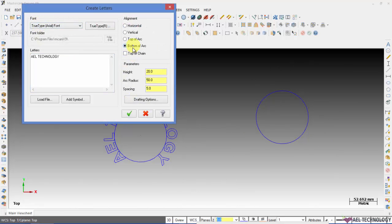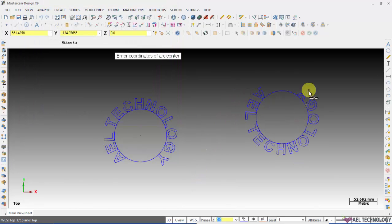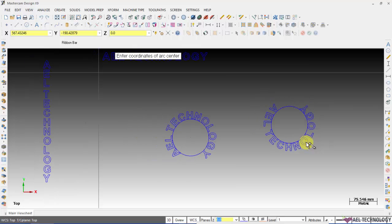If you opt for bottom of the arc you will get this type of orientation.